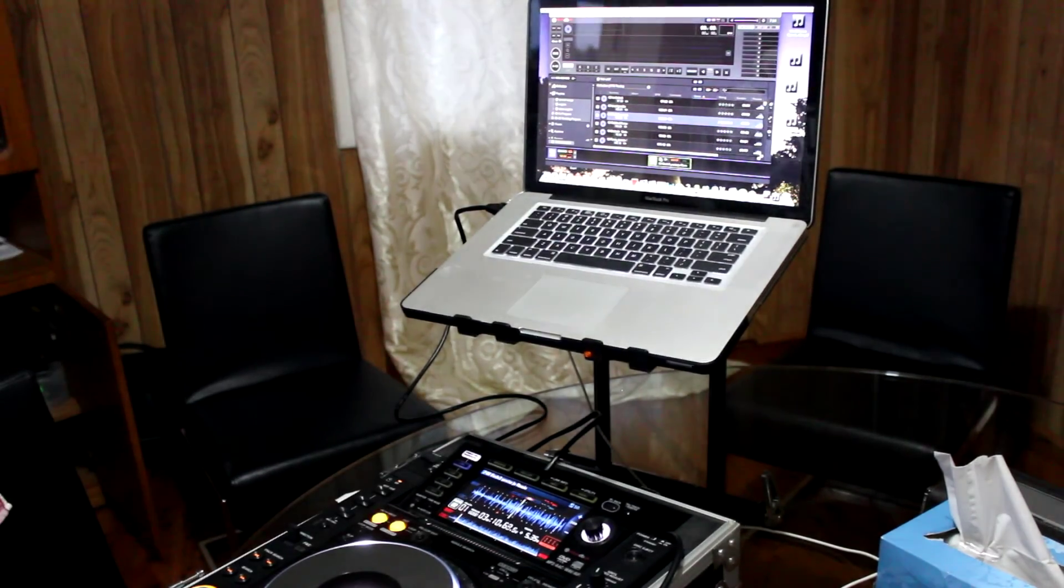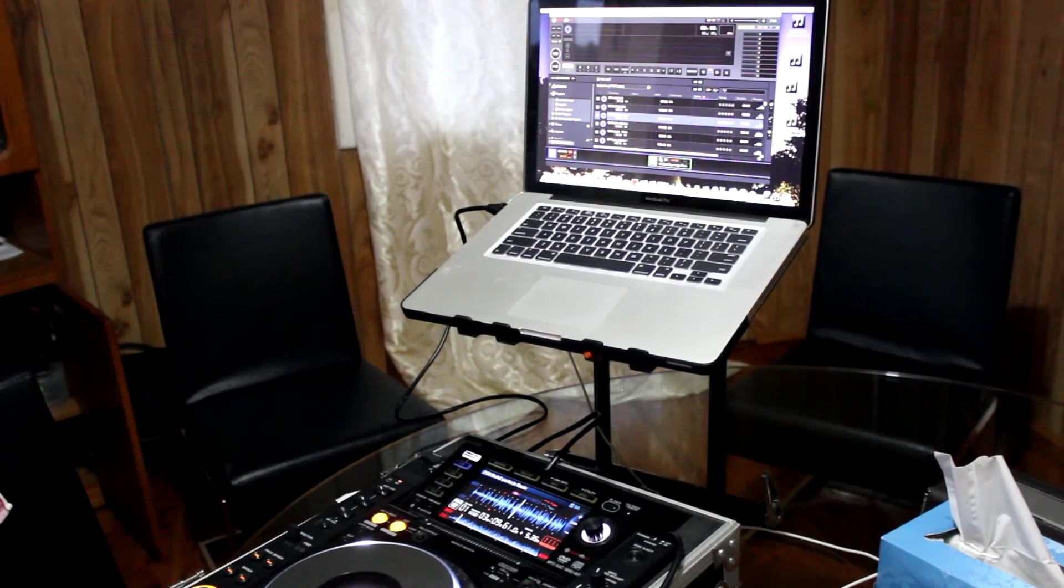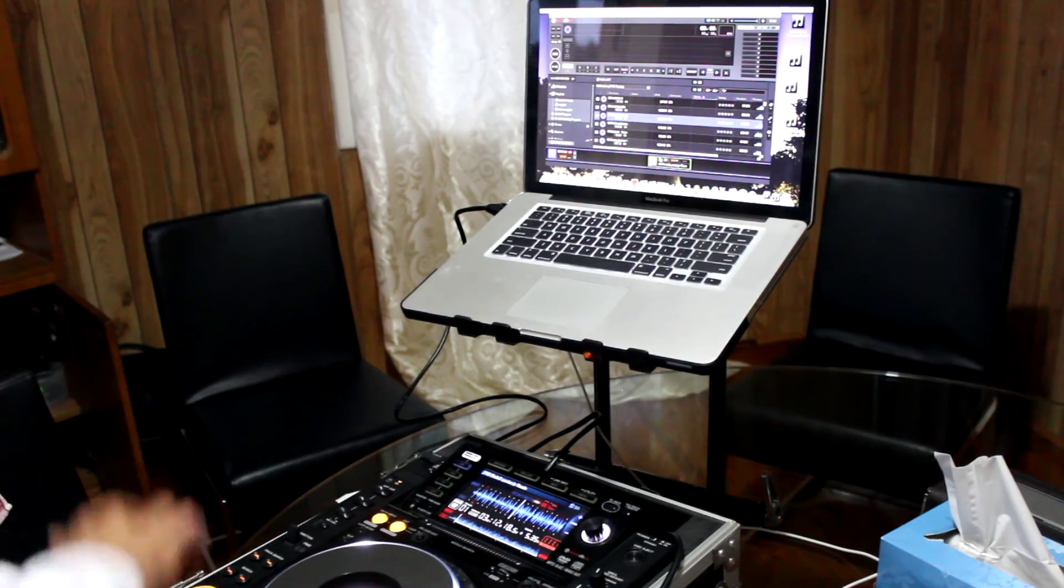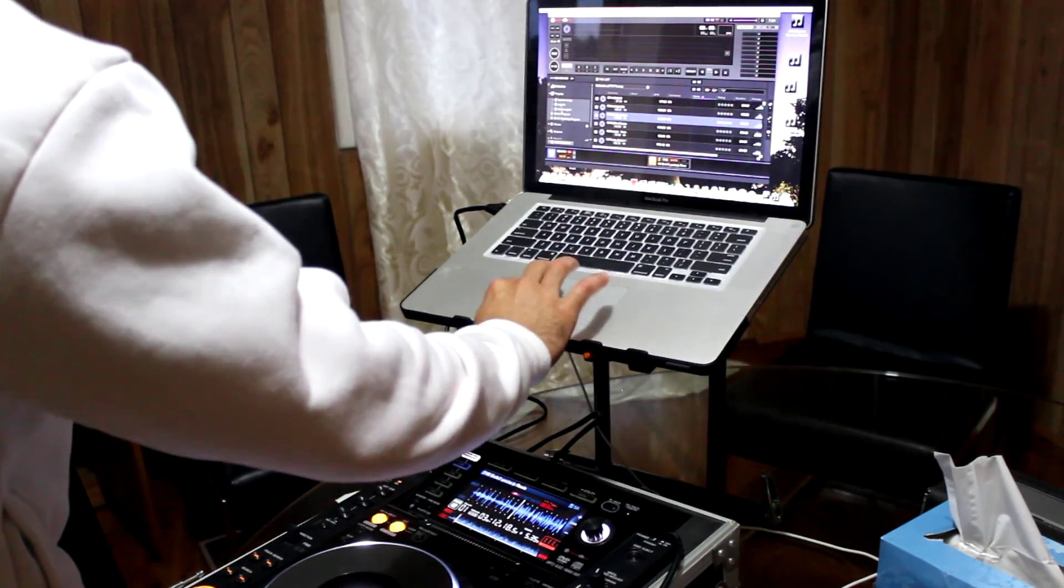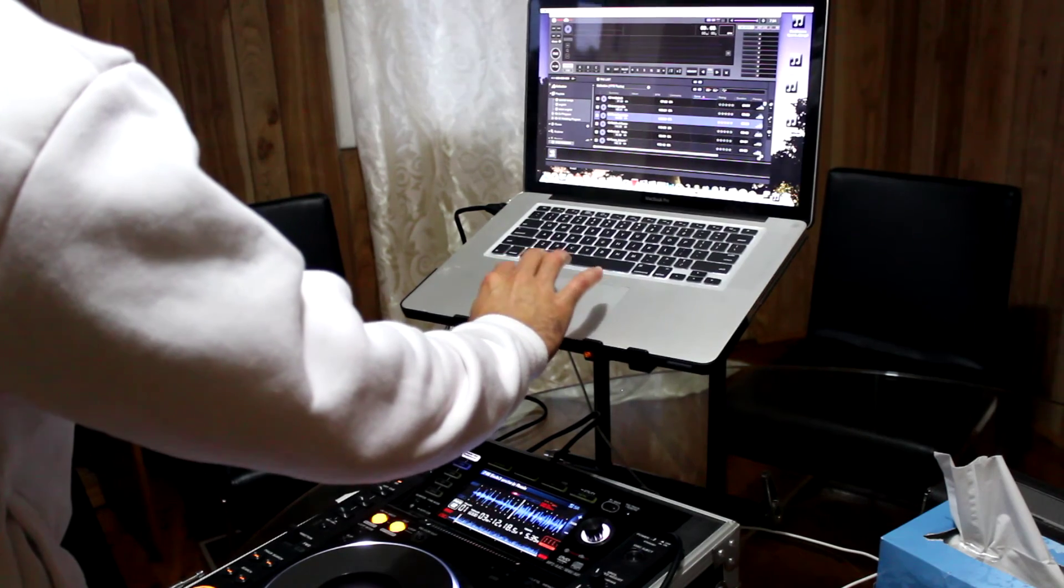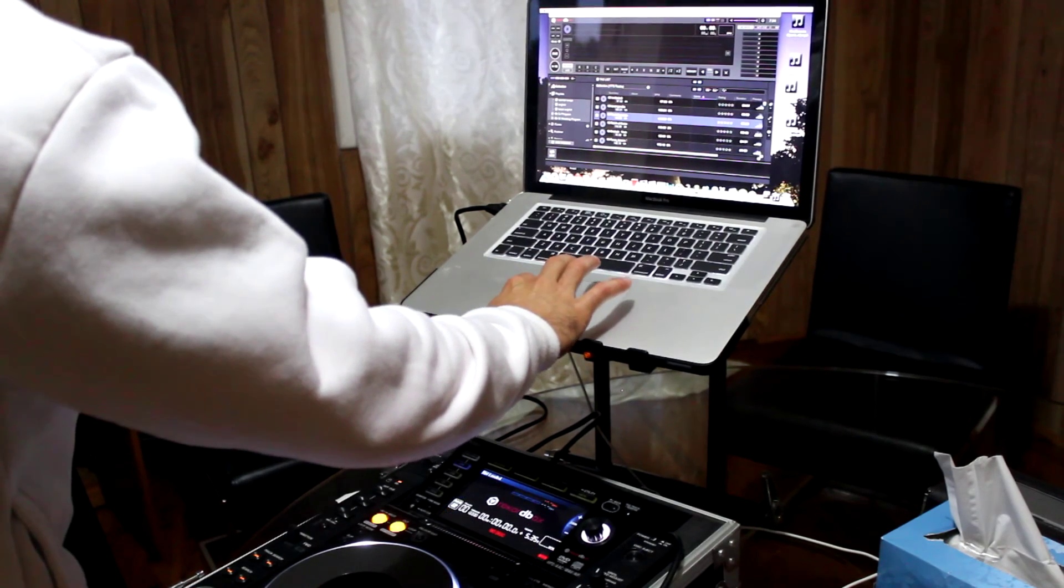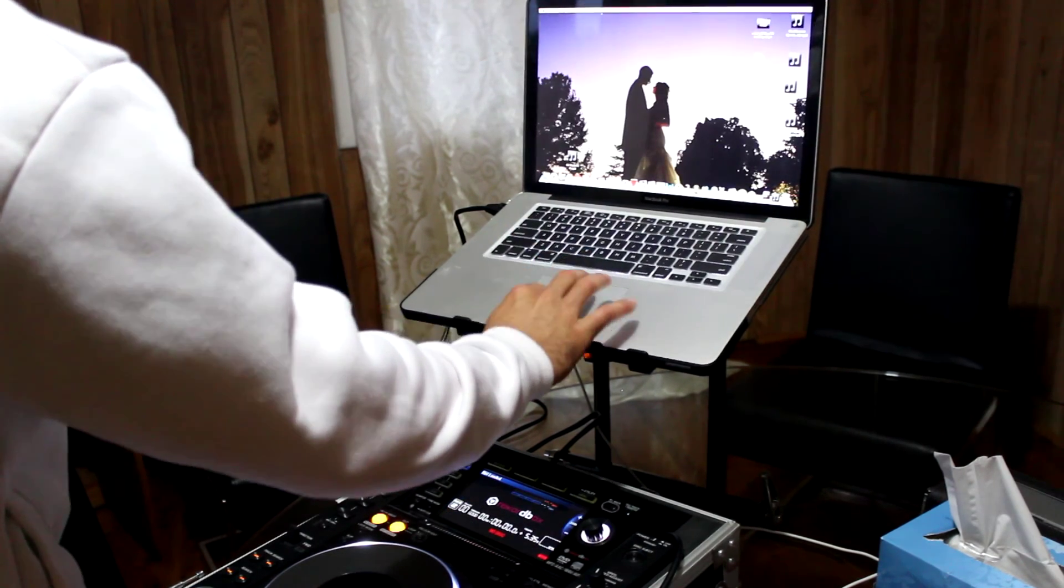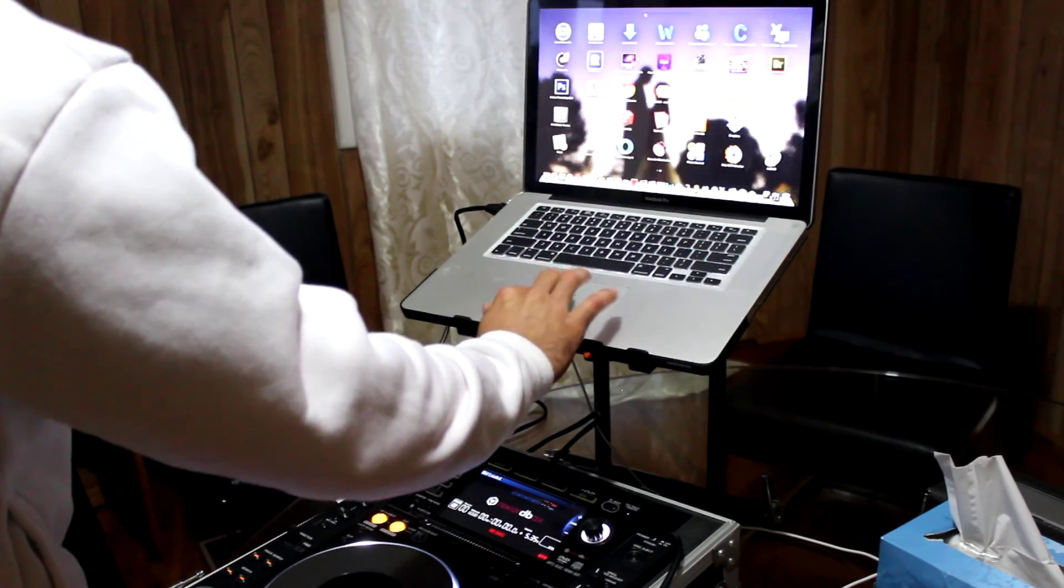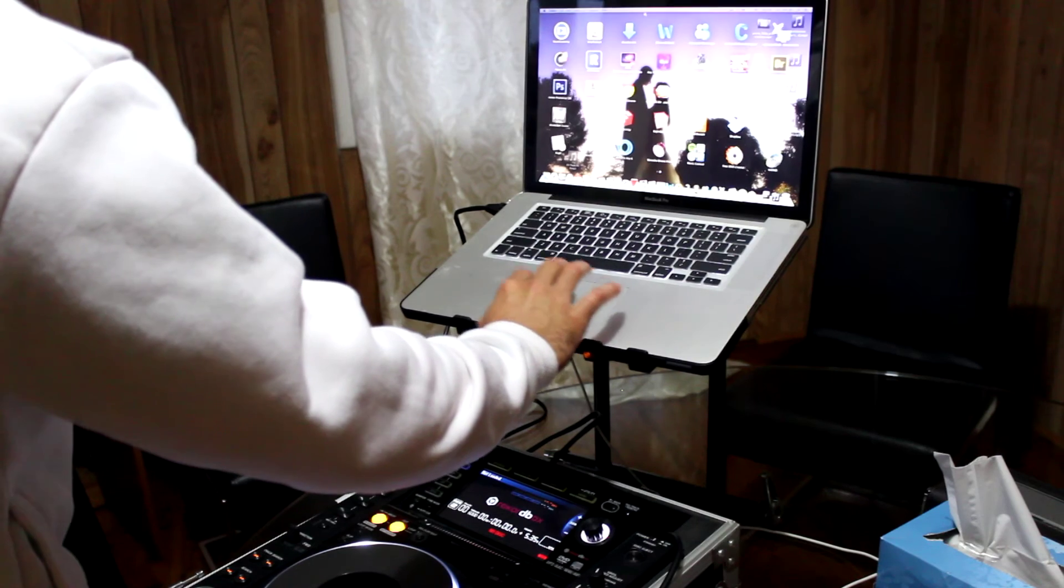Now if I disconnect it - okay, let's stop the link, close Rekordbox, and open it again.